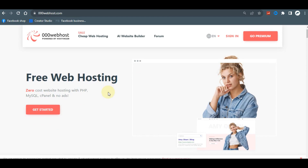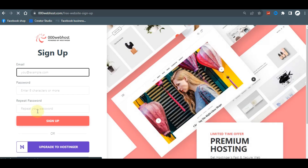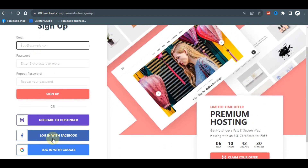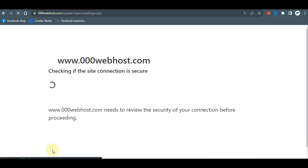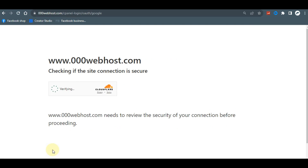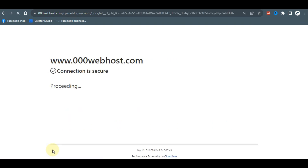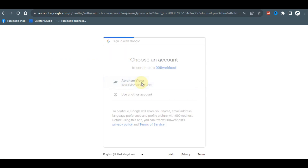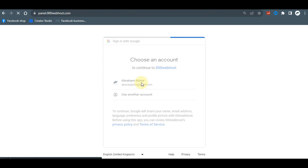To get started on 000webhost you have to create an account — essentially a login with them. To do that, click on 'Get Started' and you'll be brought to a sign-up page. You can sign up with your email and password, or with Facebook or your Google account. I prefer using Google because it's easier to identify your account and you don't have to remember or save any password.